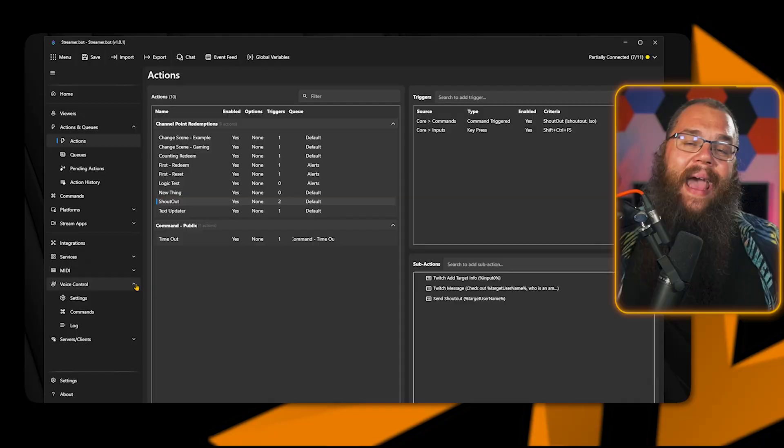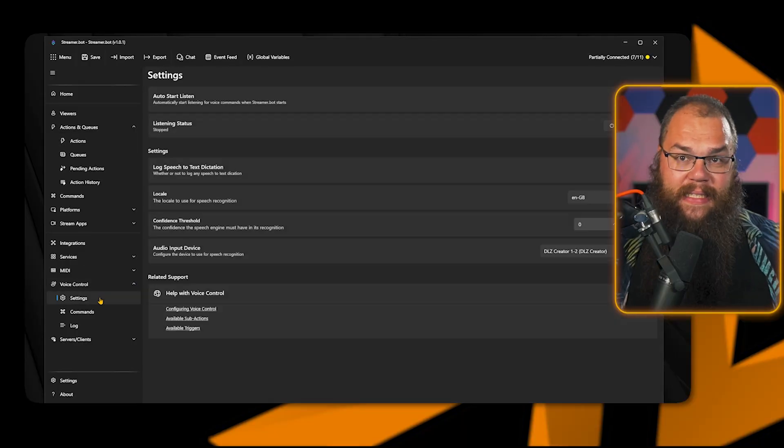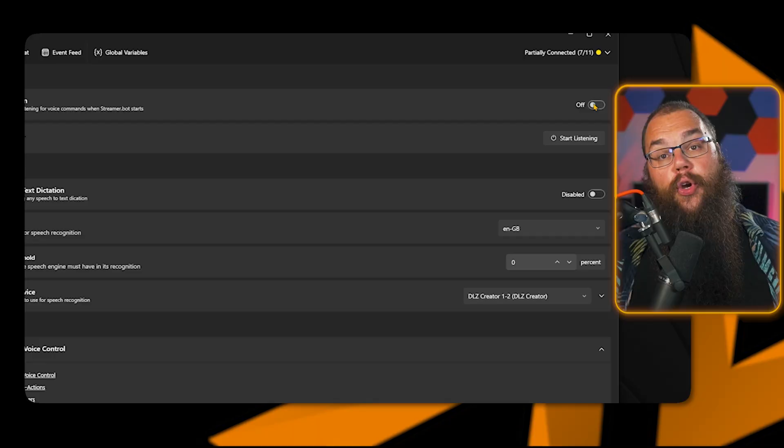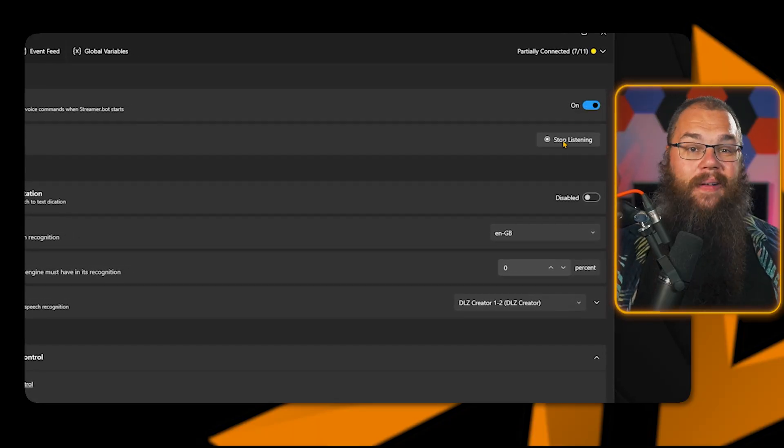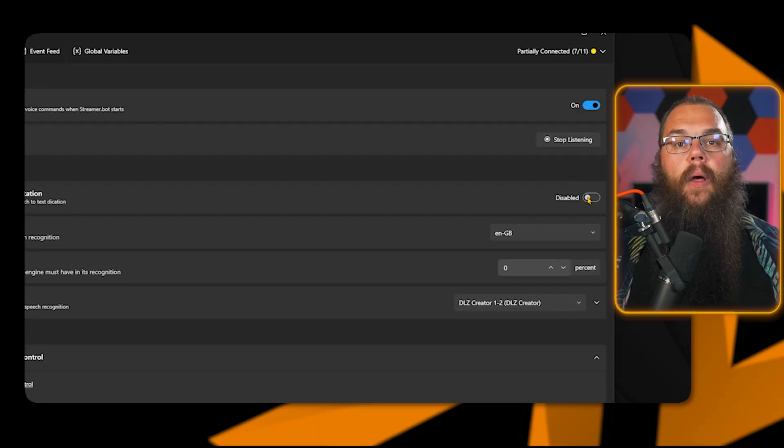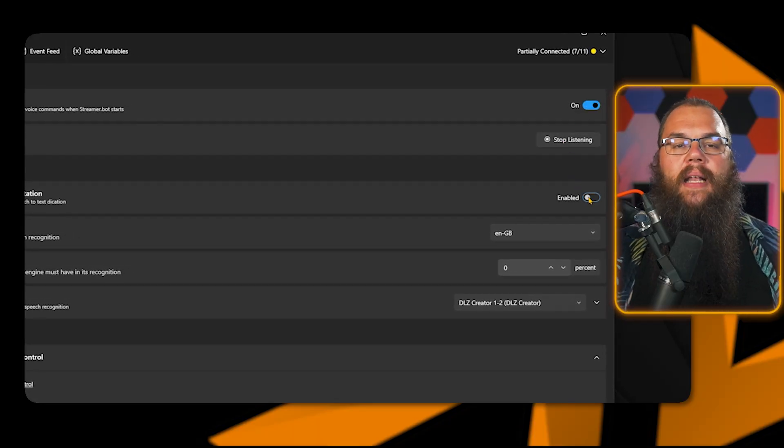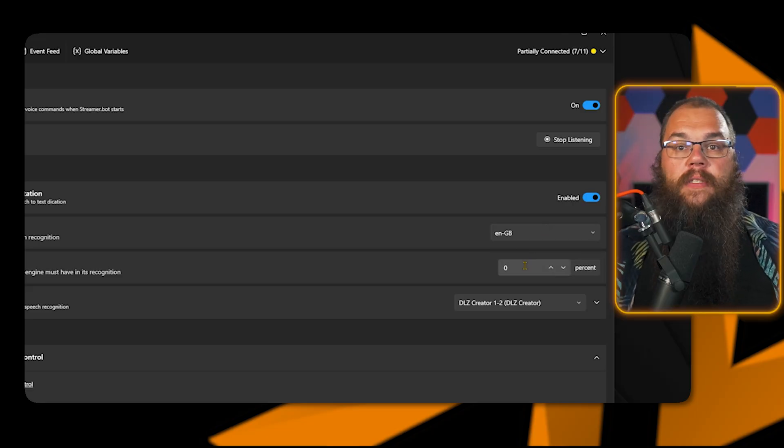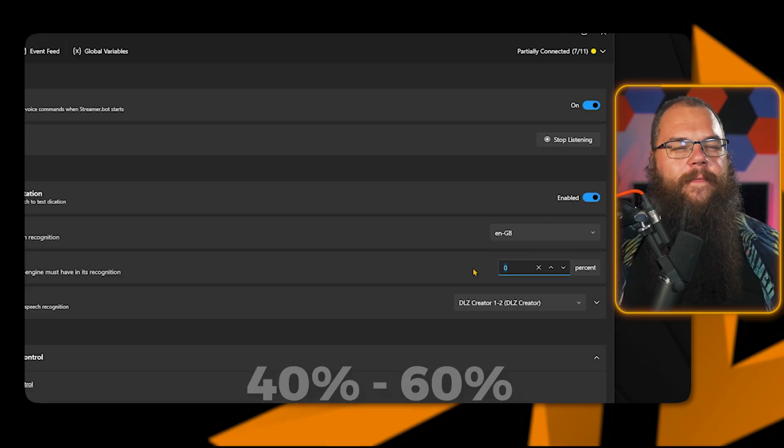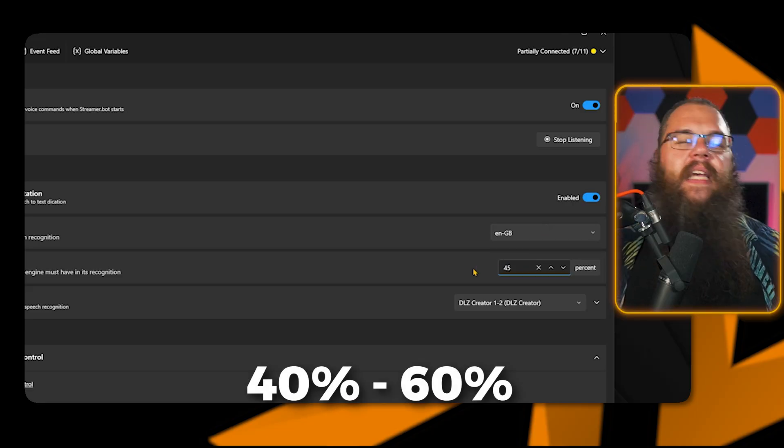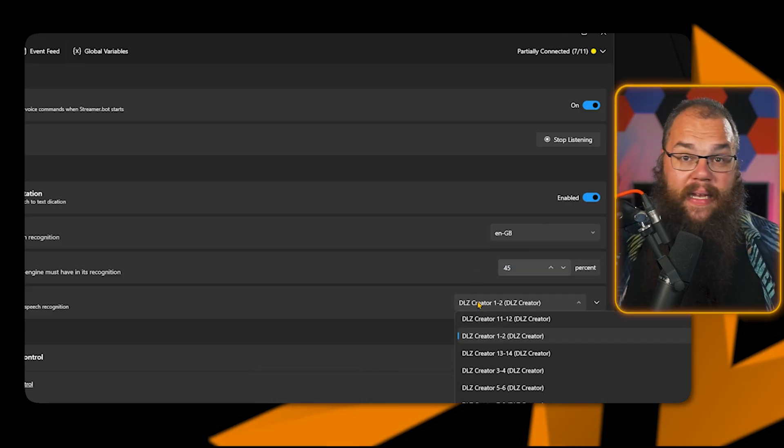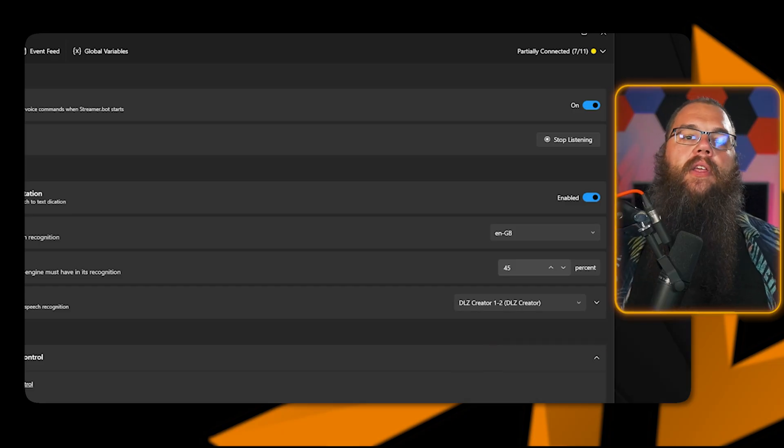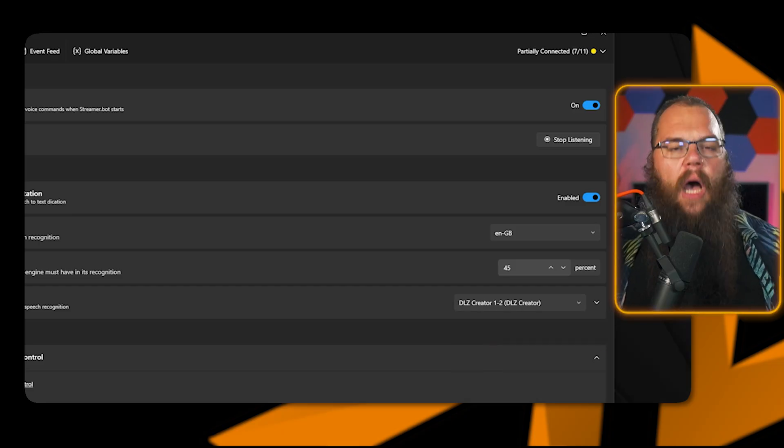There is one more way to control your actions, and that is with voice control. However, I tried it out on stream and honestly, it was so terrible at recognizing my voice and accent that I could not get it to recognize a single thing. However, for completeness sake, if you want to set it up, head to the voice settings tab and open up the settings. Turn on auto start listen and start listening. In the locale, choose the language you are speaking, and for the confidence threshold, set it between 40 and 60%. In the audio input capture, choose your microphone and you are done. You can then just add a voice control command in the triggers menu for your actions, and that's it.